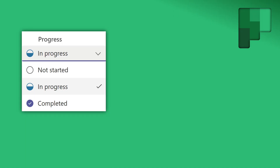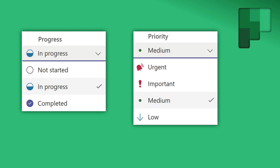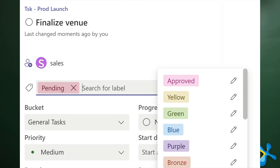The next one is Progress. By default: not started, in progress, complete — and no, you cannot customize this, you get only three. Similarly, you get Priorities — three priorities to choose from. Many people like to color code things; for example, this color is 'approved,' this color is 'pending approval.' You can create as many colored tags as you want — there are lots of colors to choose from.